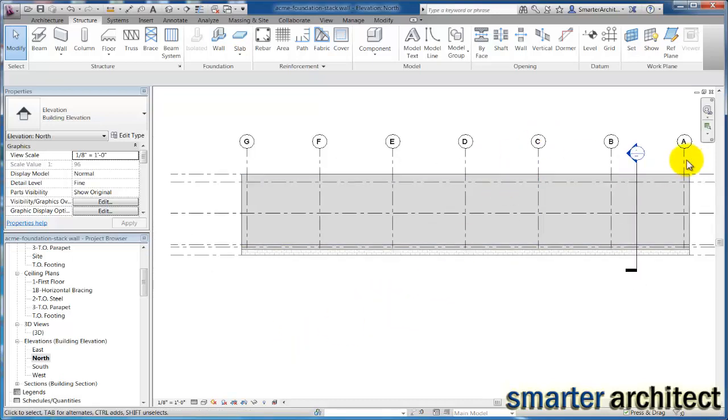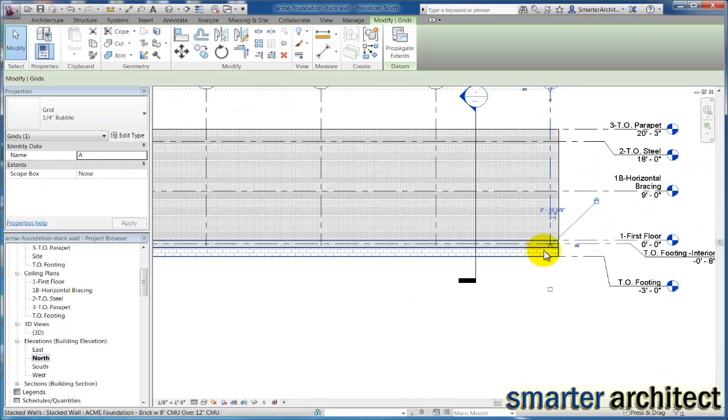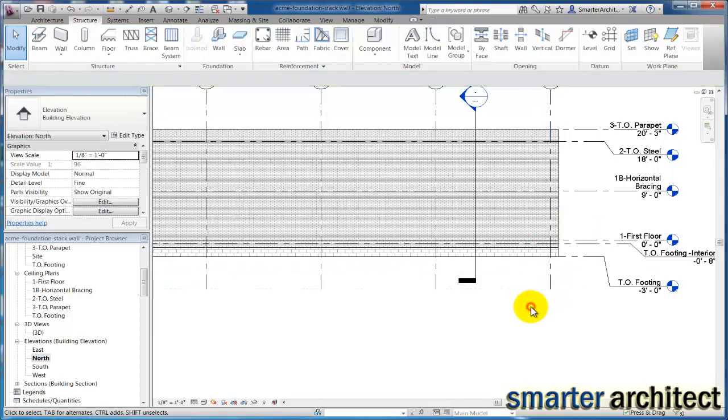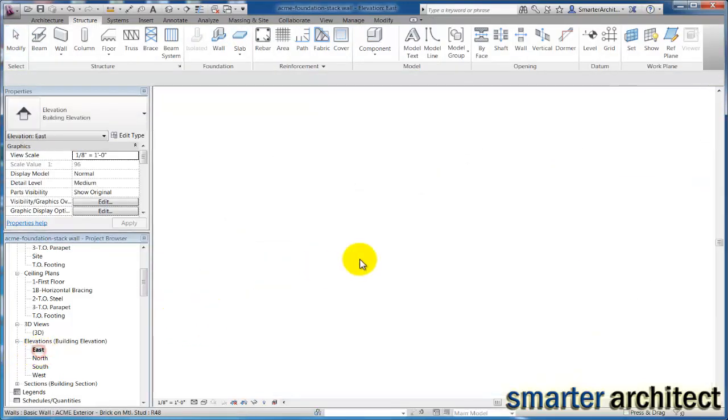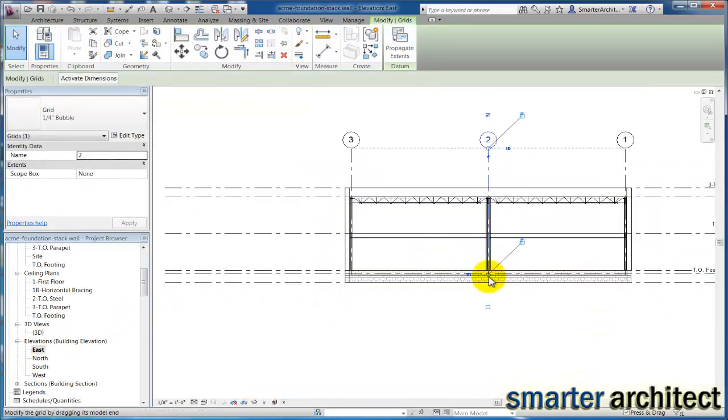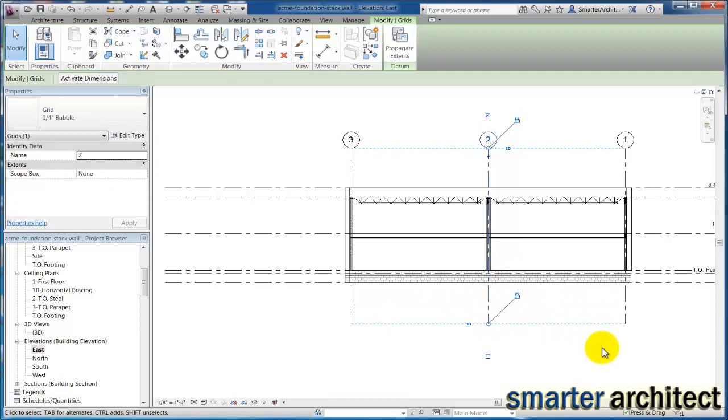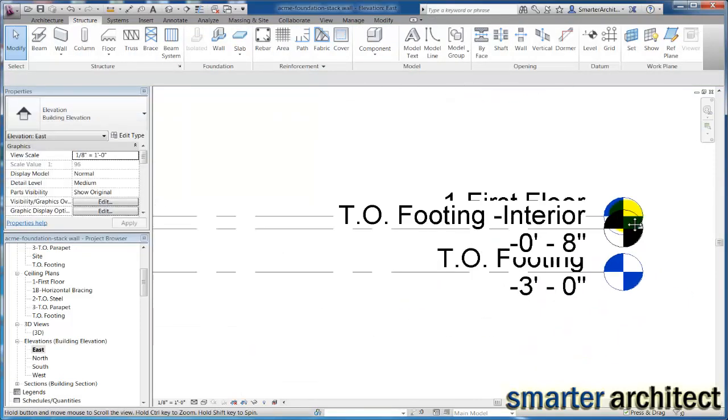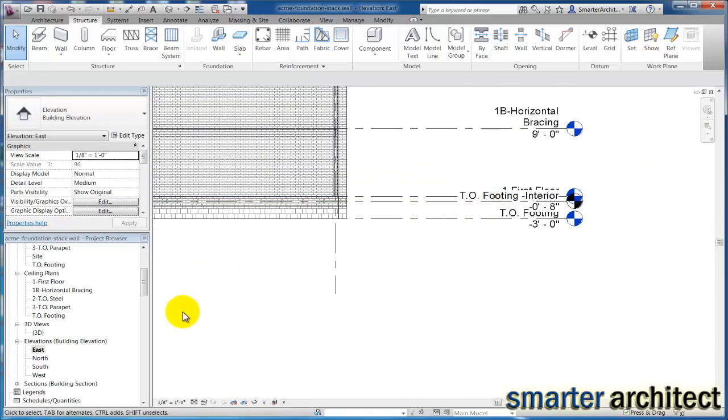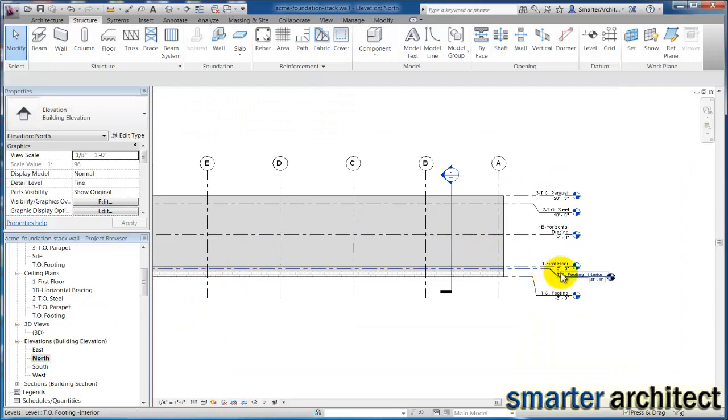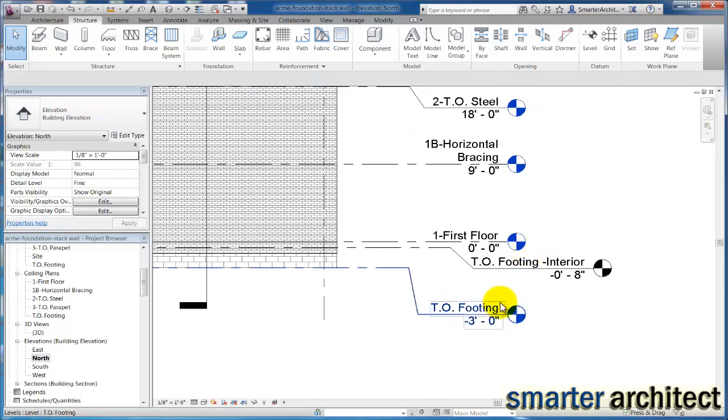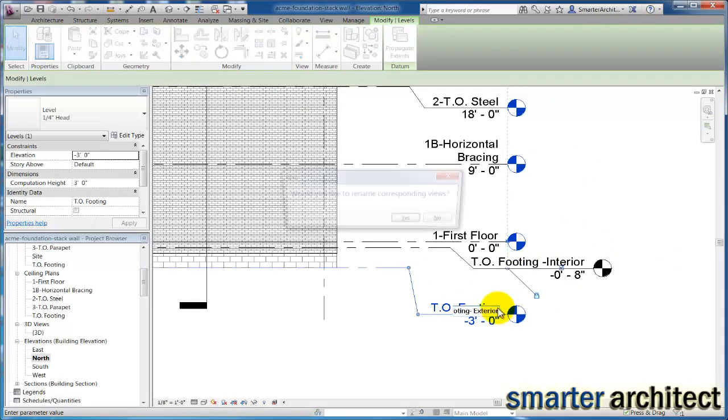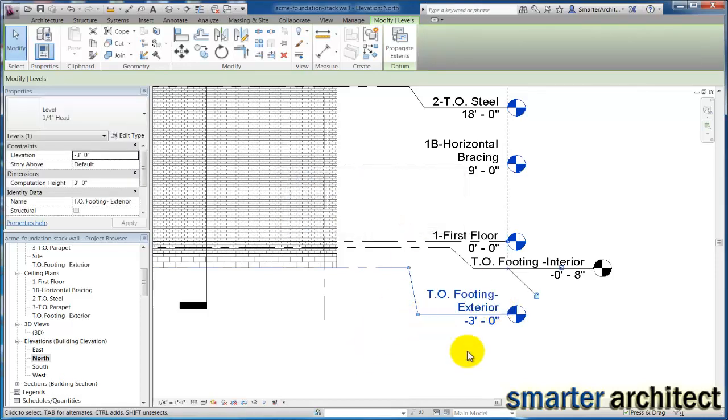The next thing I want to make sure I do while I'm here is just go ahead and extend down my grid line so that it does intersect with my foundation levels. All right, top of footing here, and I could modify these all, but if I just open this north one you see I have my top of footing exterior. Let me rename this to exterior, and it'll rename all my views. There we go.